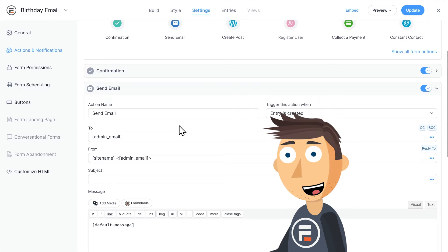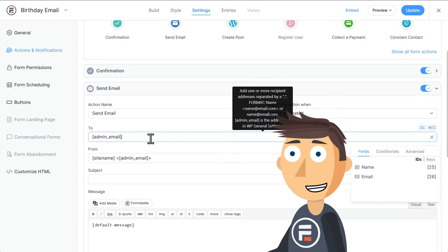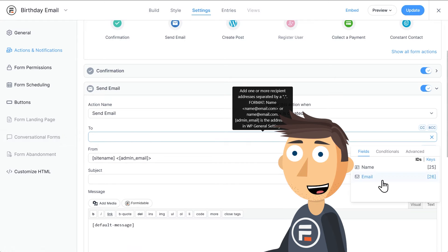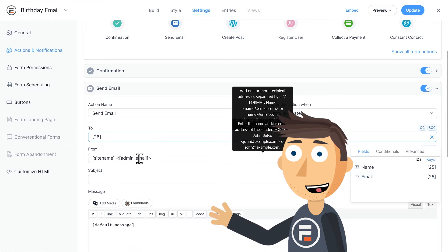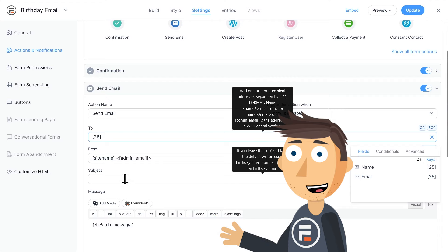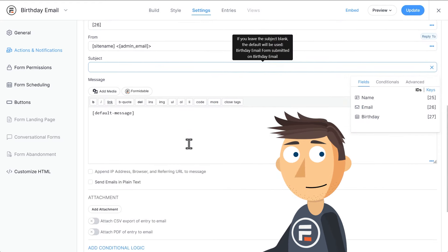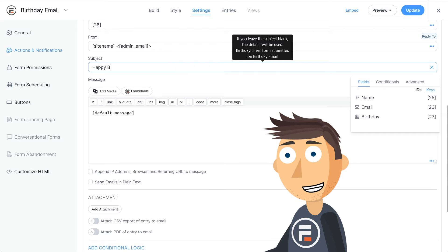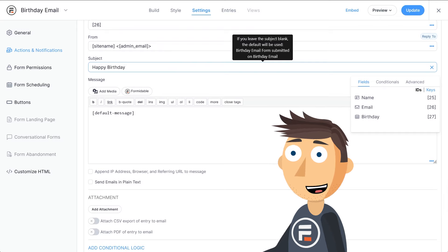Let's tweak that email action. Instead of going to the admin, we want this to go to the user, so we'll use the email field of our form here by selecting its field ID on the right. For the subject, let's make it say happy birthday and then the user's name.